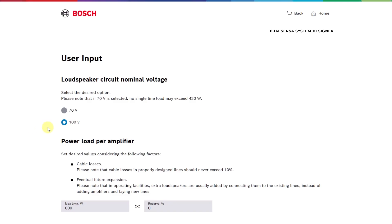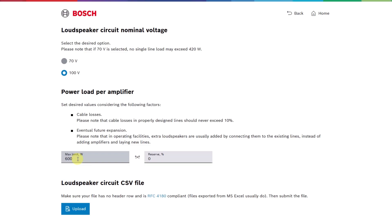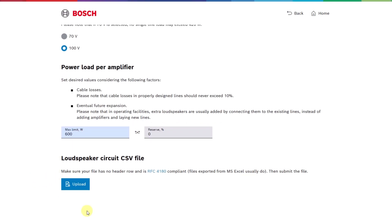Next, input the loudspeaker voltage and set the maximum amplifier power. Enter the power as absolute values or percentages, then upload your speaker line list as a CSV.